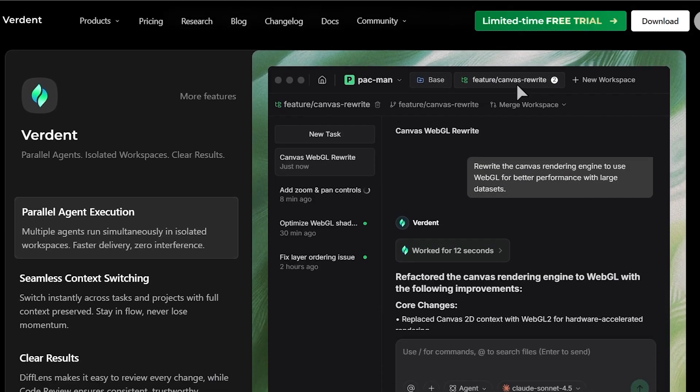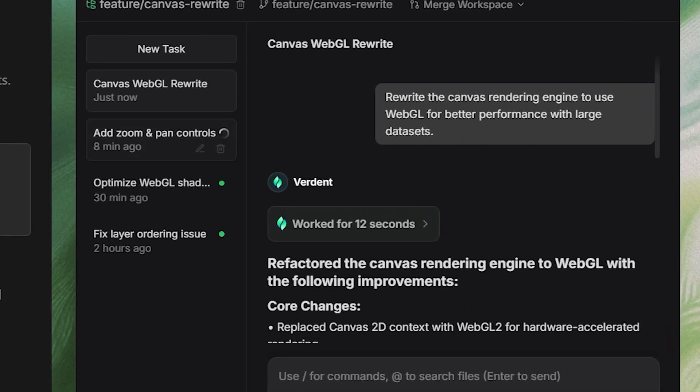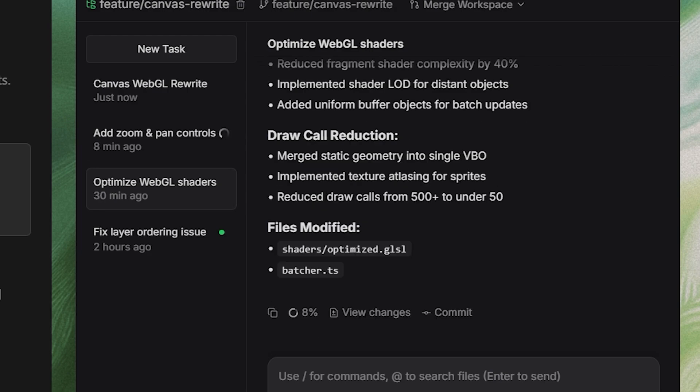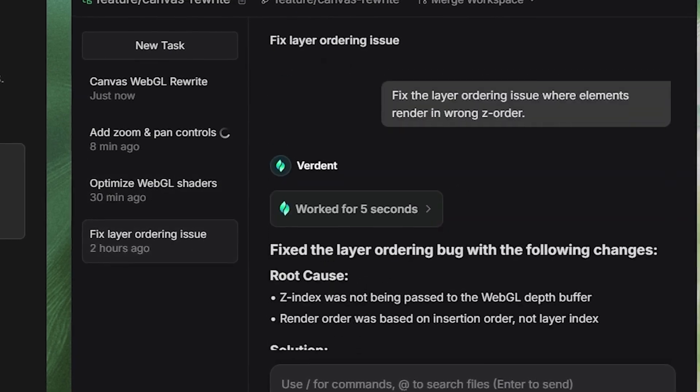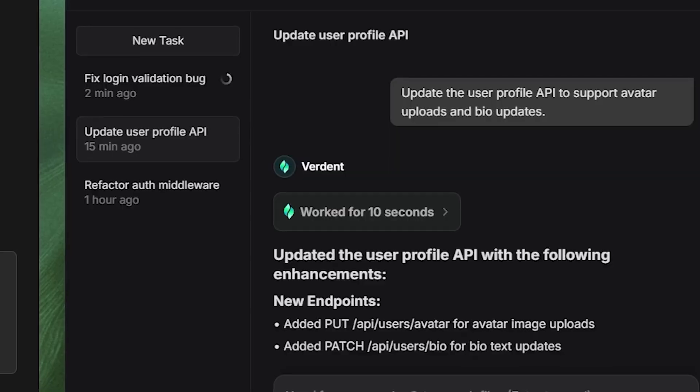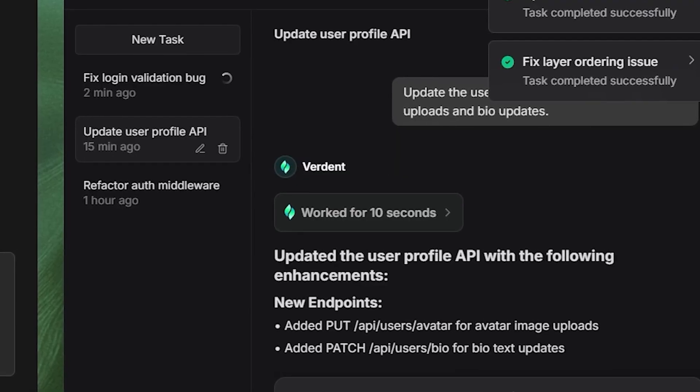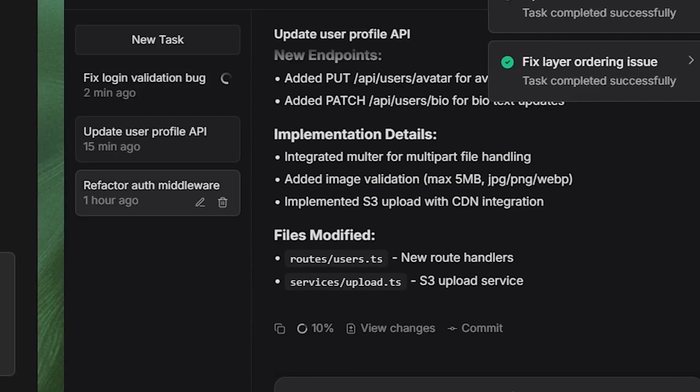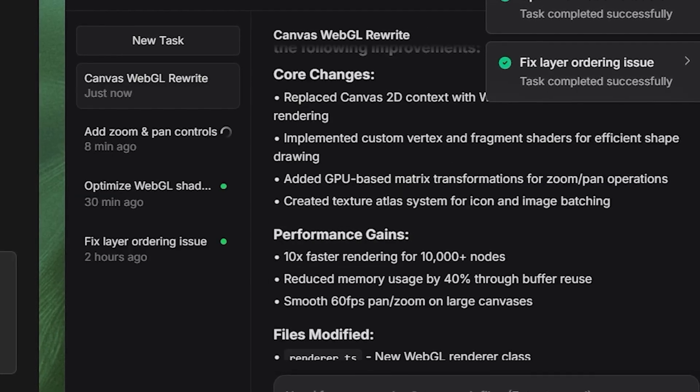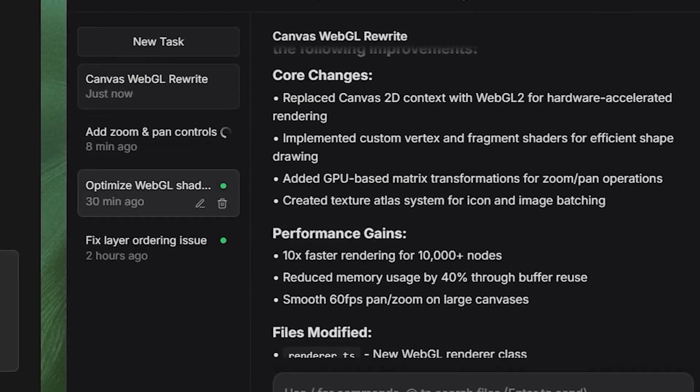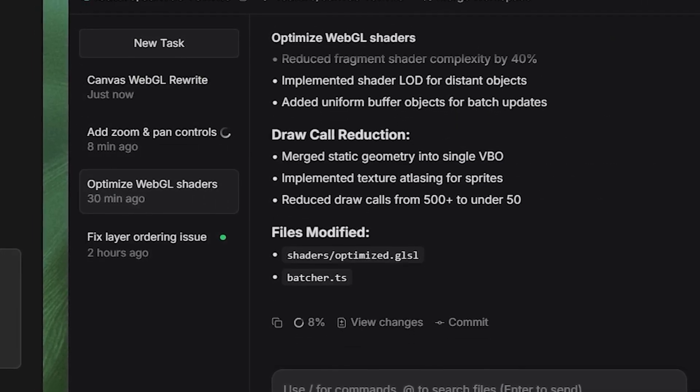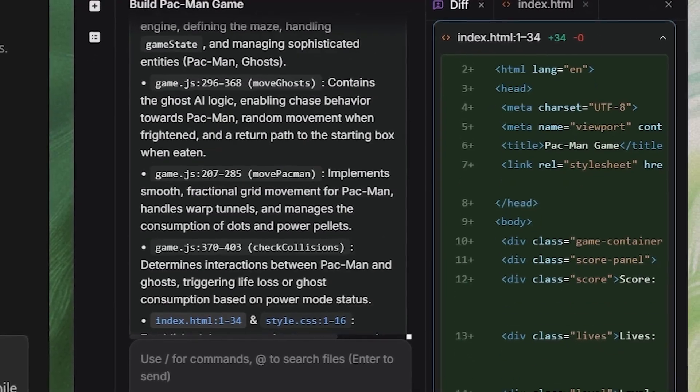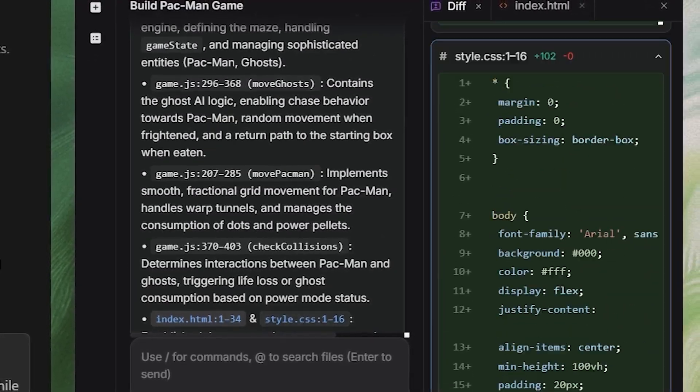What's up everyone? Welcome back! Today we're exploring a tool that genuinely surprised me because it tackles a problem none of the usual AI coding assistants seem to address. It doesn't just write code, it manages multiple coding tasks at once, like a coordinated little engineering team living in your laptop.